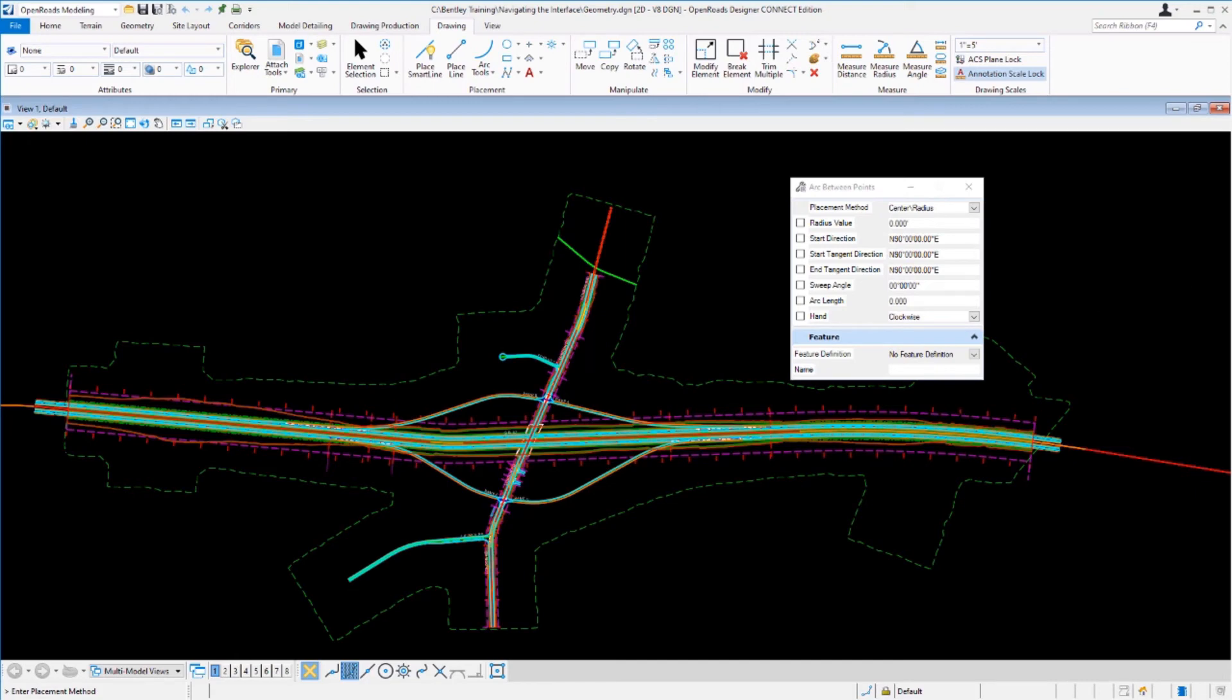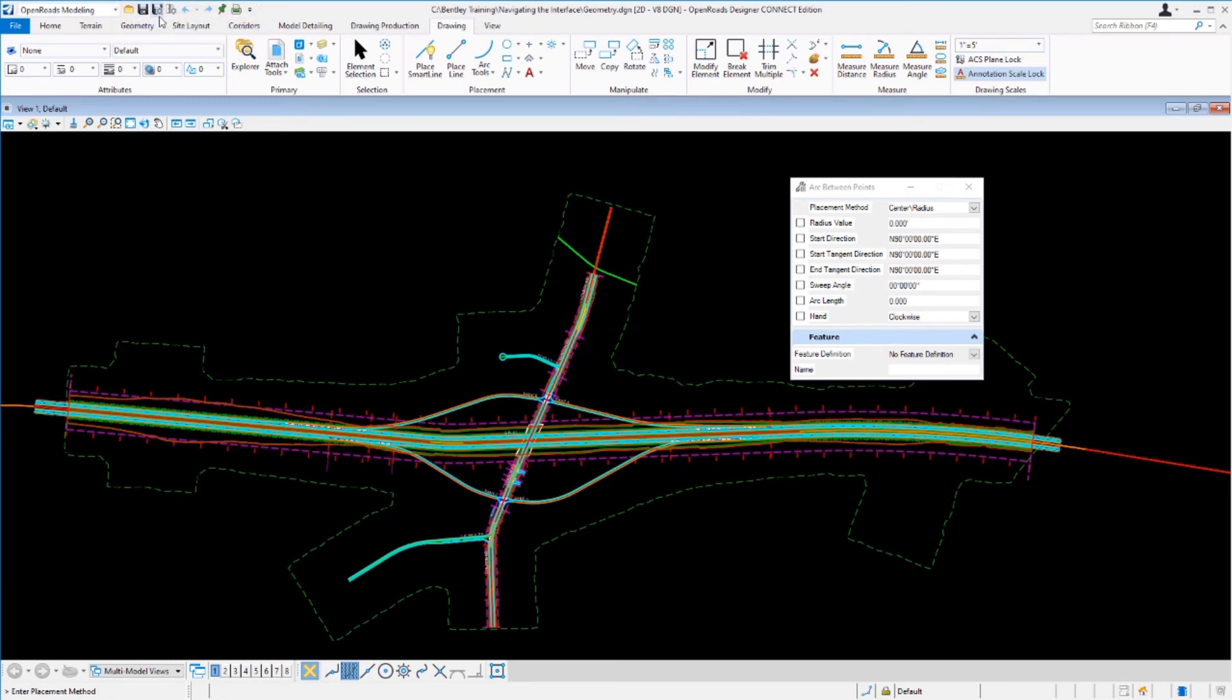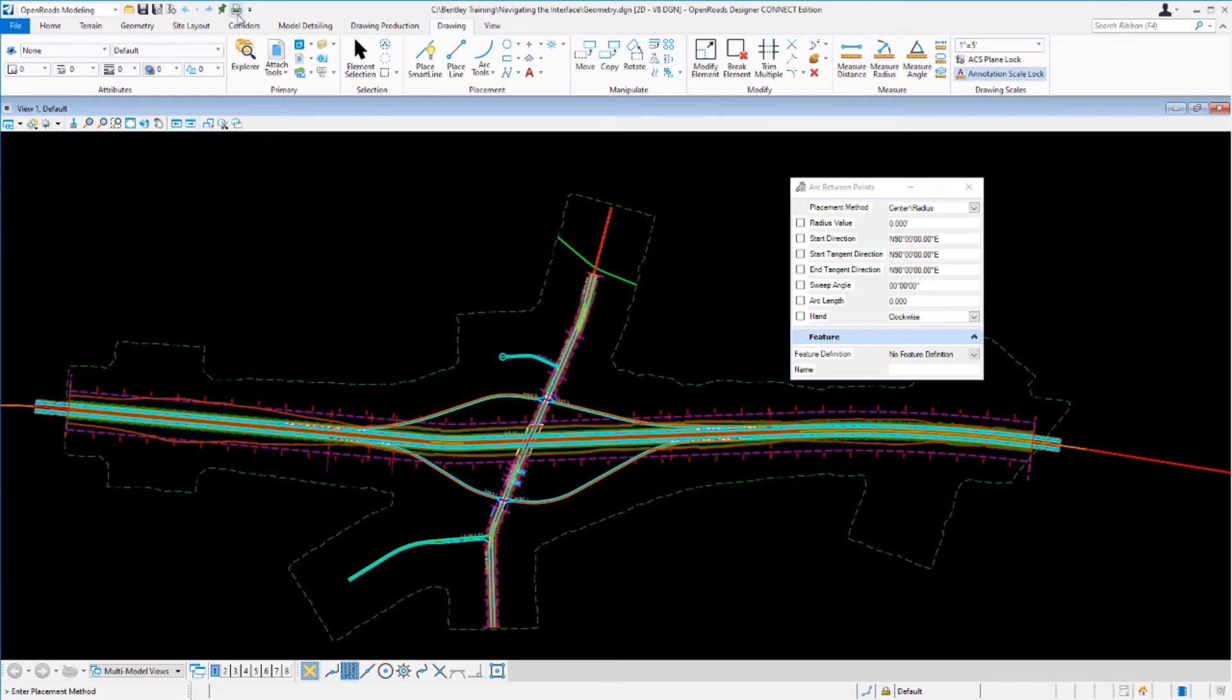The next part of the ribbon I want to take a look at is the quick access toolbar. Located at the top of the screen, you'll see familiar tools such as open, save, save settings, compress, undo, redo, set mark, and print. These are available in all of the workflows.